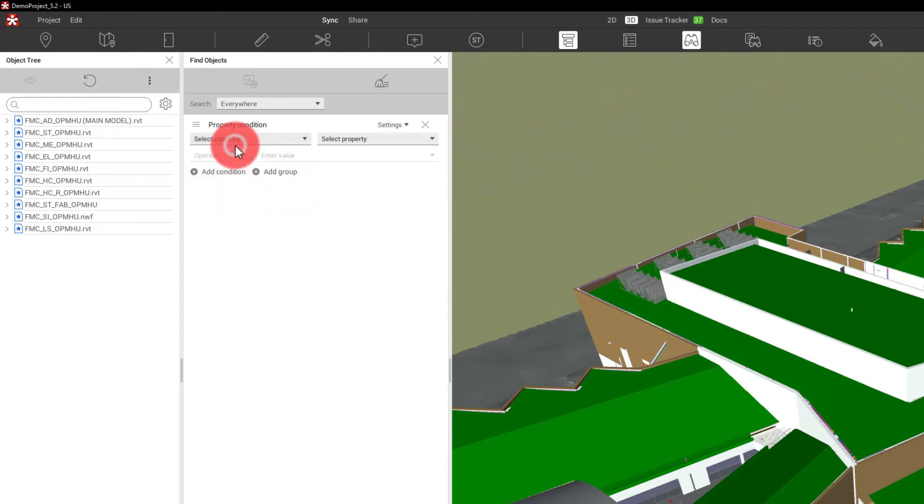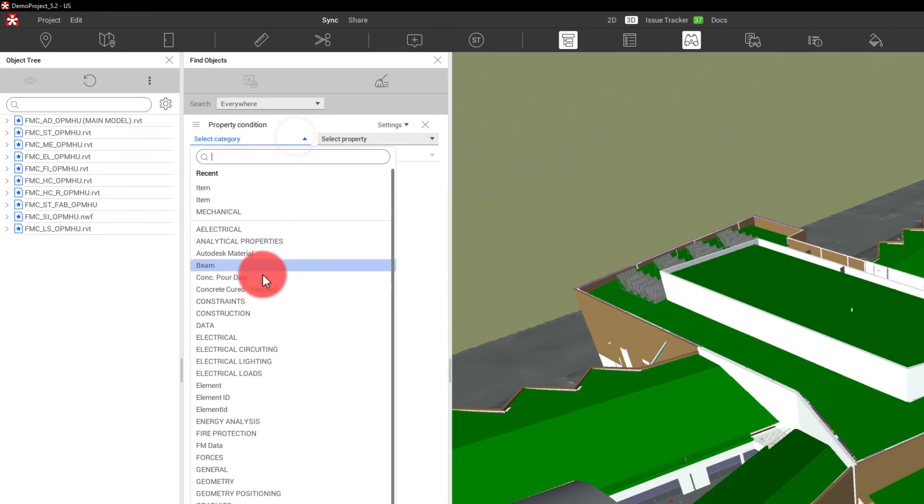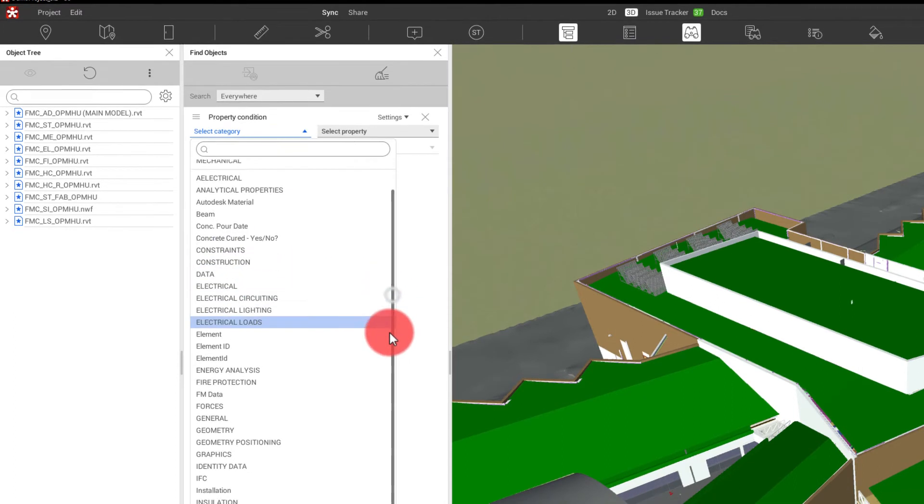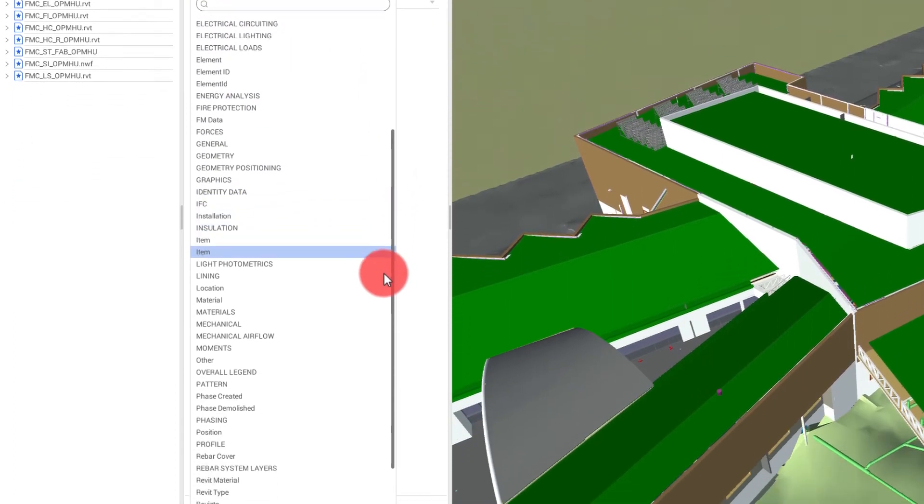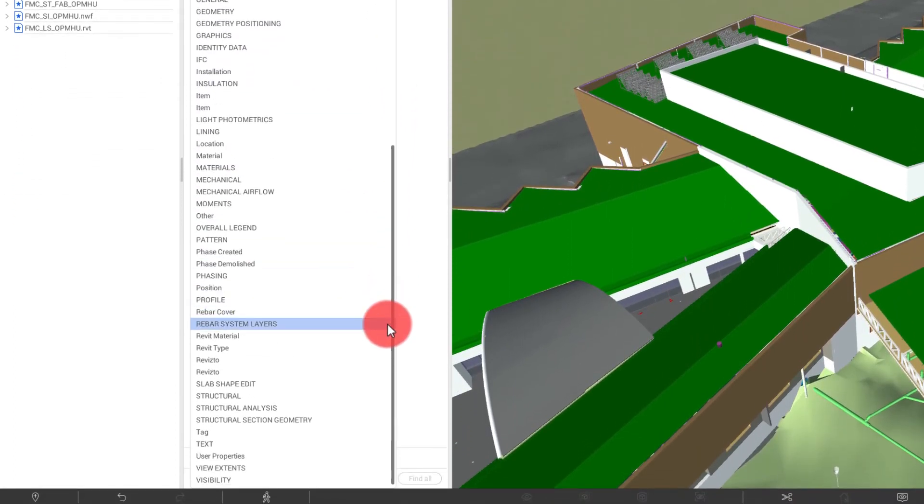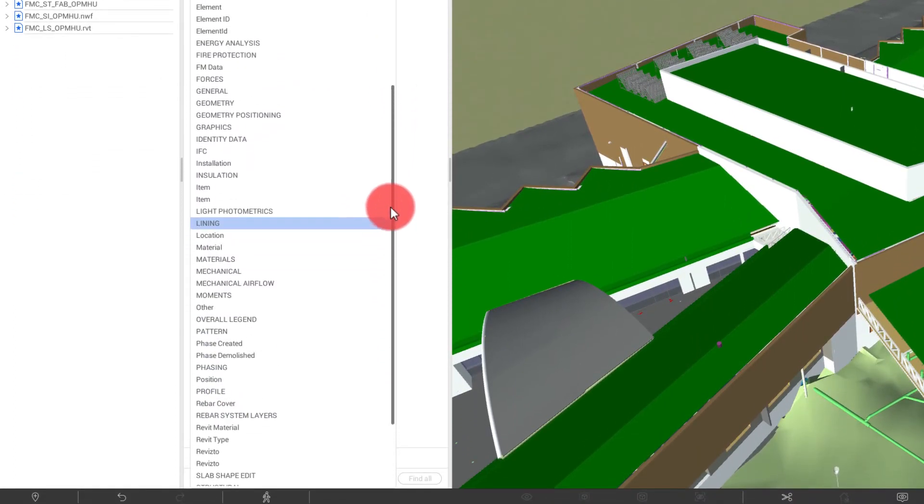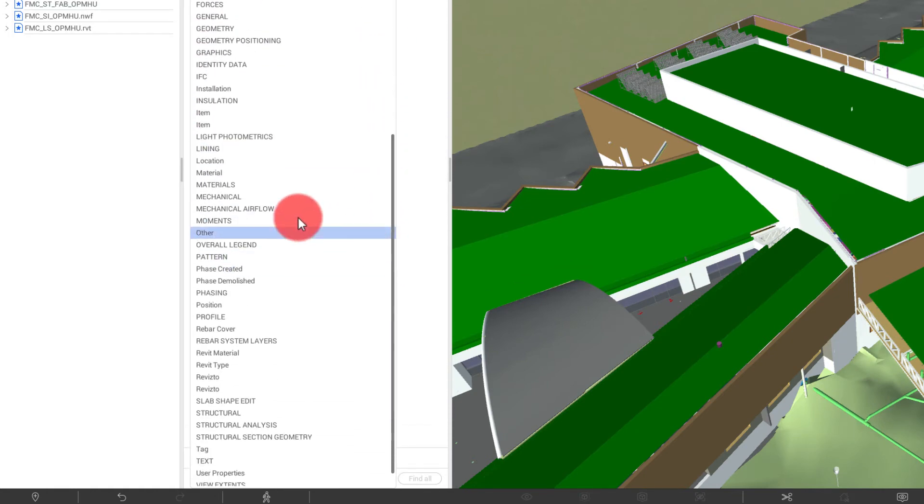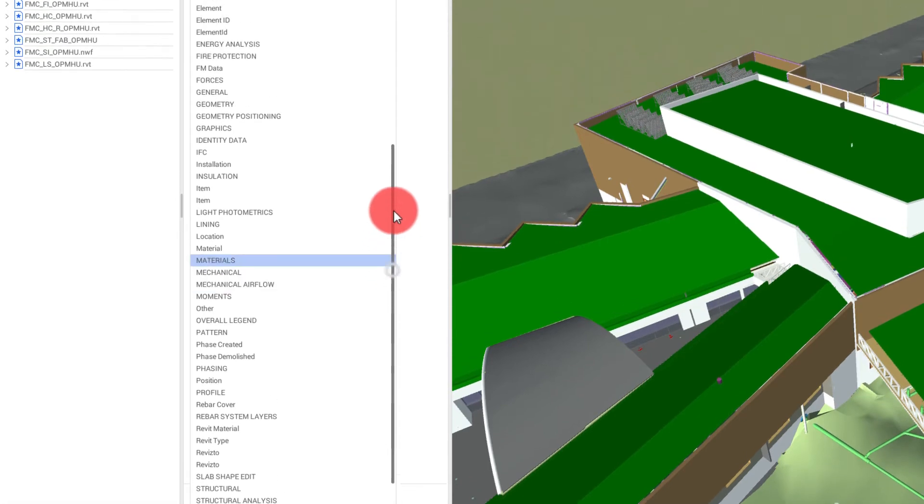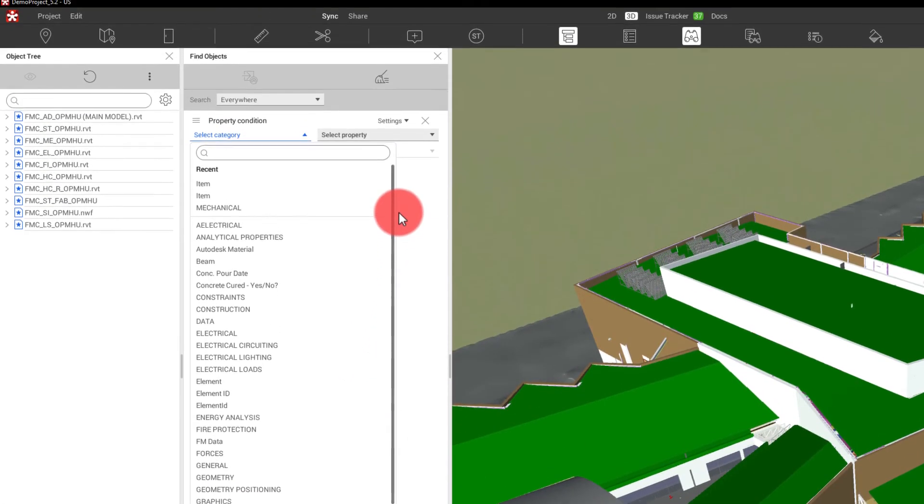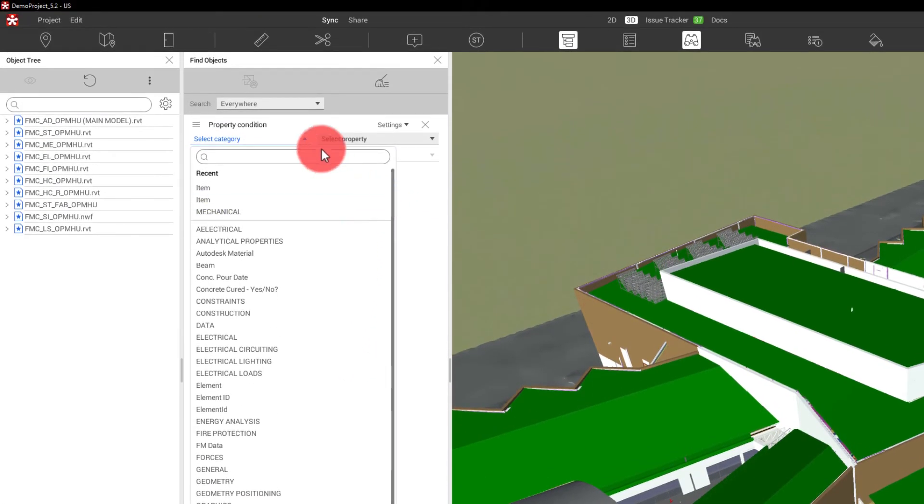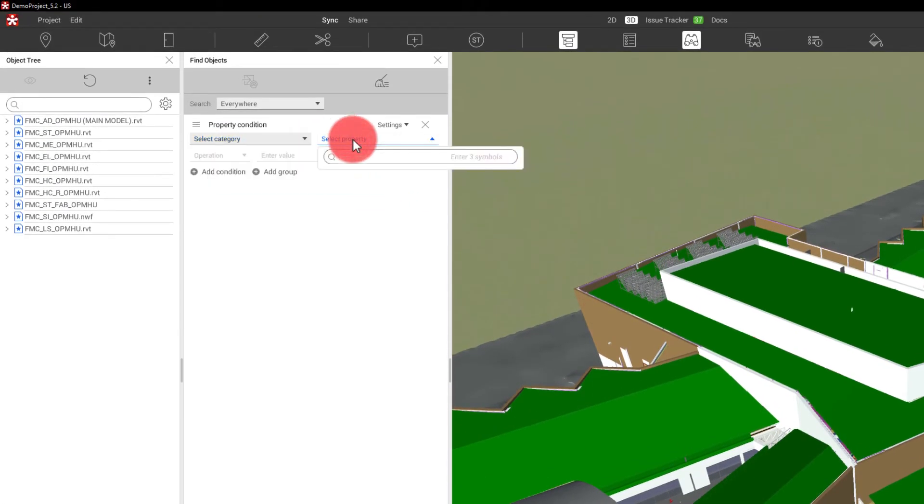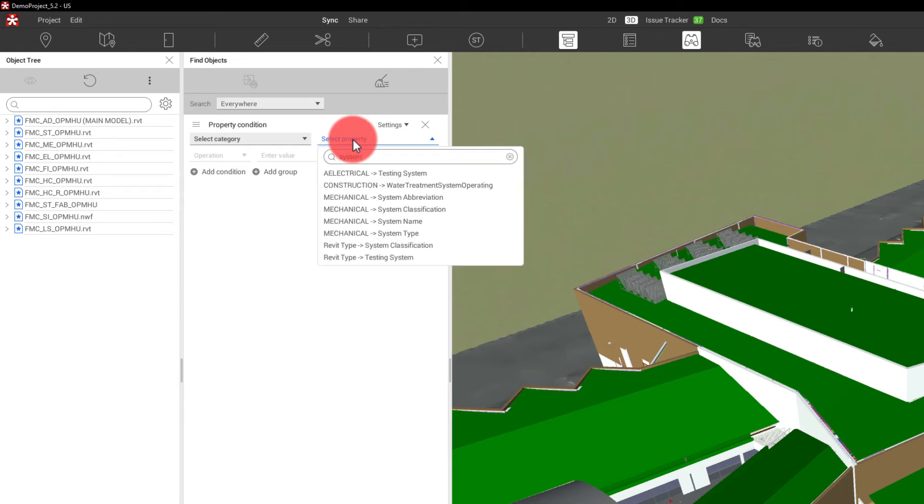If I go up to property condition, I can see every condition that we can see at this category level. Now, I can always go and choose exactly what I know I want, which is mechanical. But let's say that I'm someone who doesn't really know the structure of all of this, but I do know that I'm looking for a certain system. I can actually skip that first part, type in system, and it's going to bring all of my results directly to me that have to do with anything that has system in the naming.